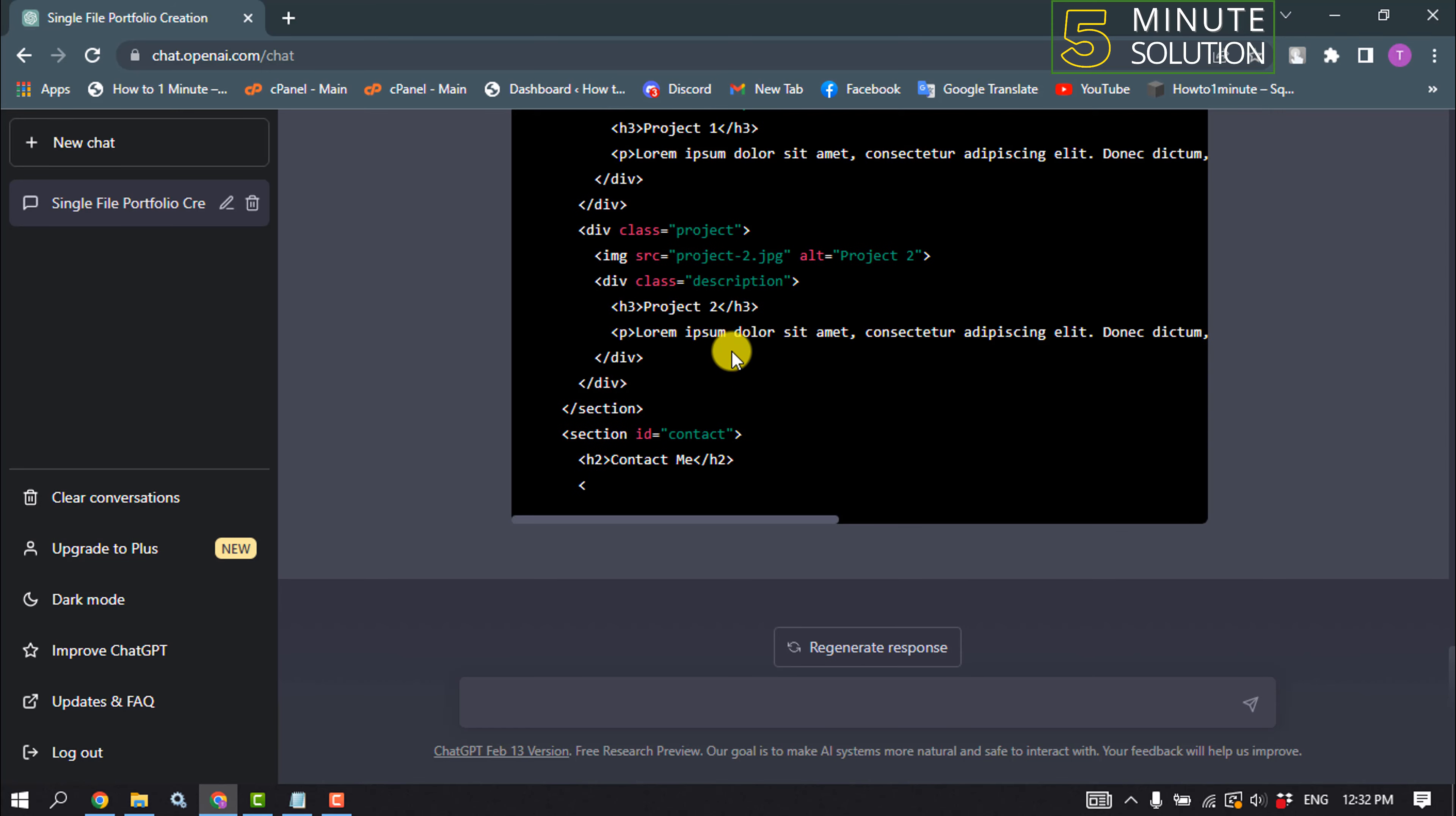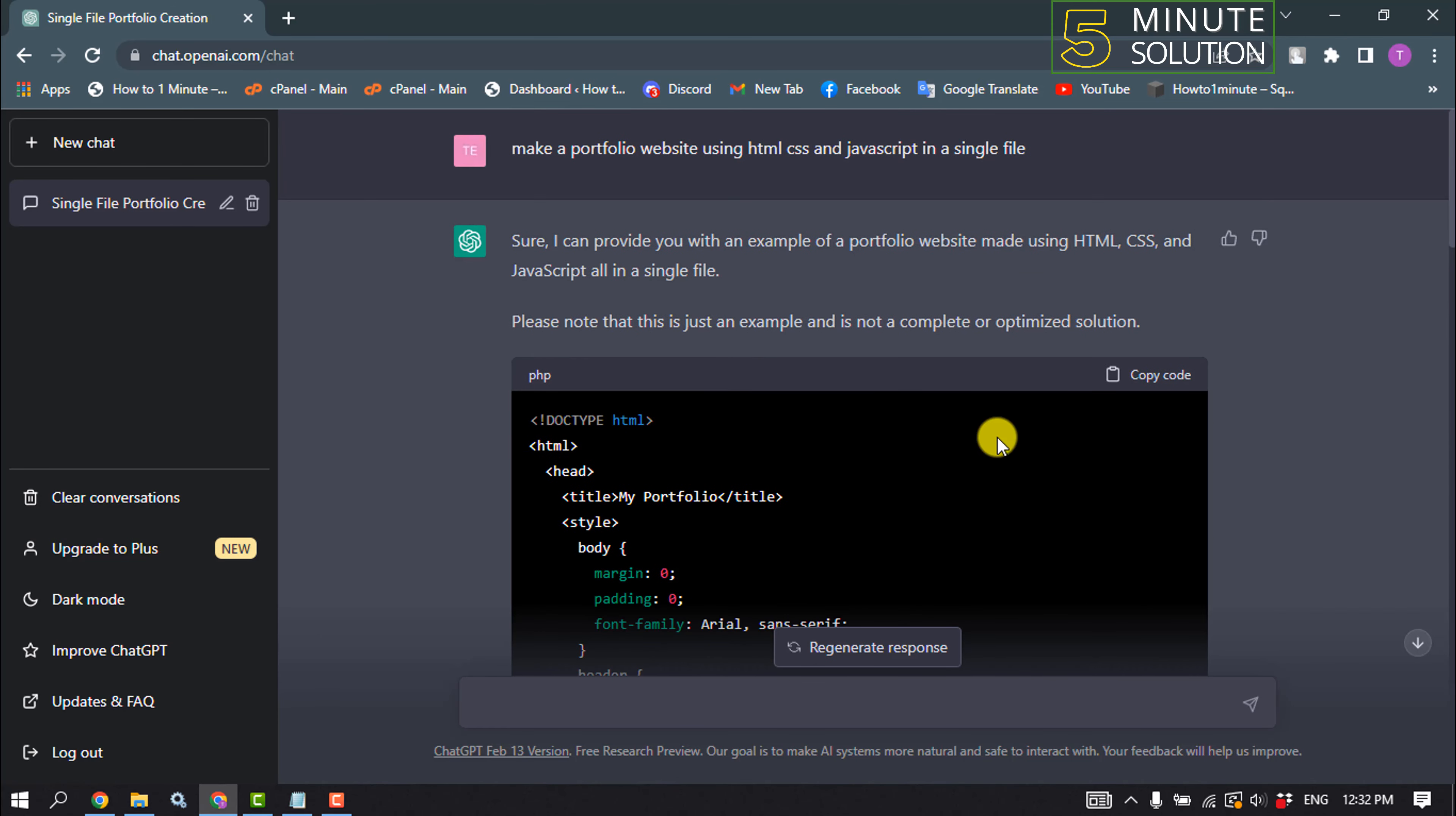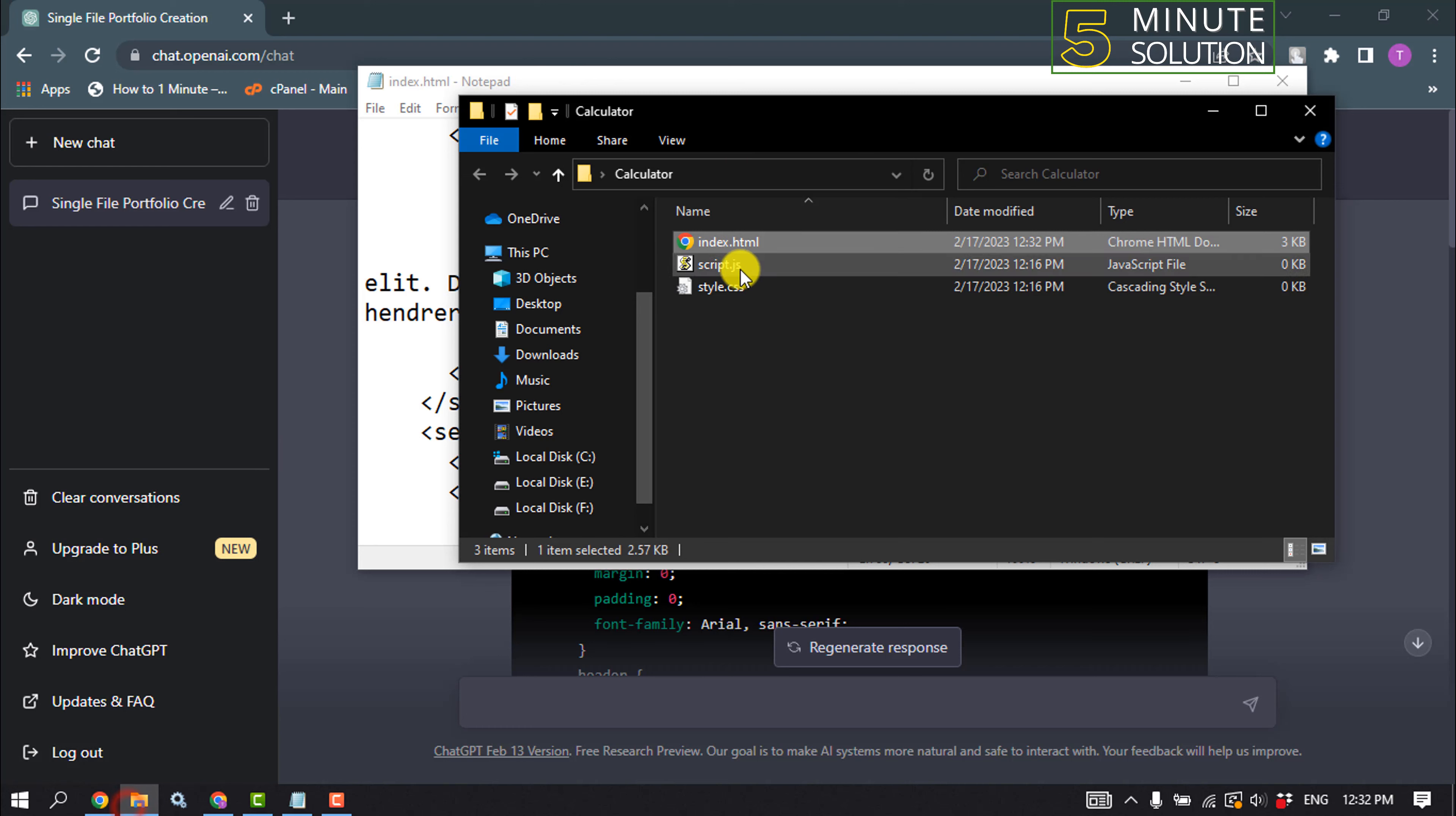And now I'm going to copy this code from here and opening my index.html file and pasting the code here, saving the code and opening index.html here.